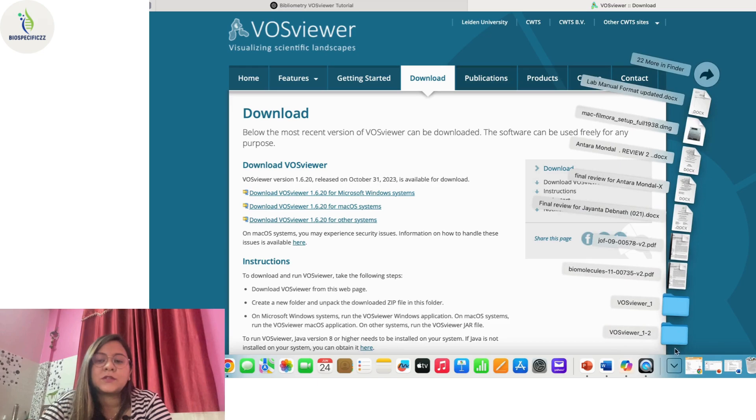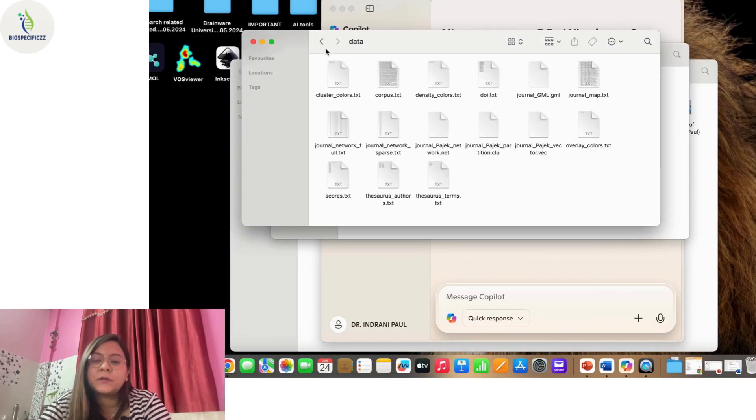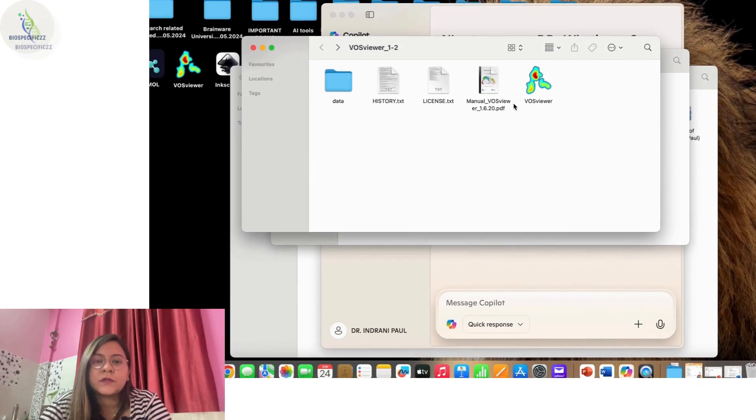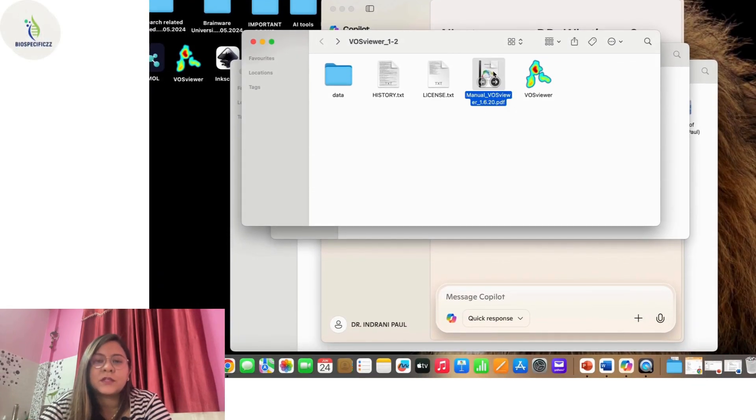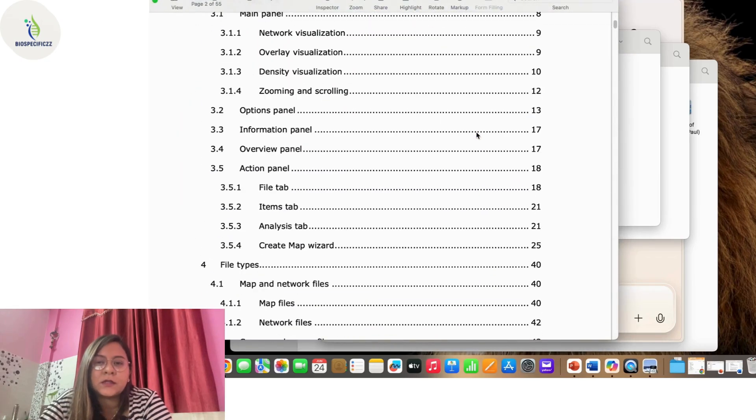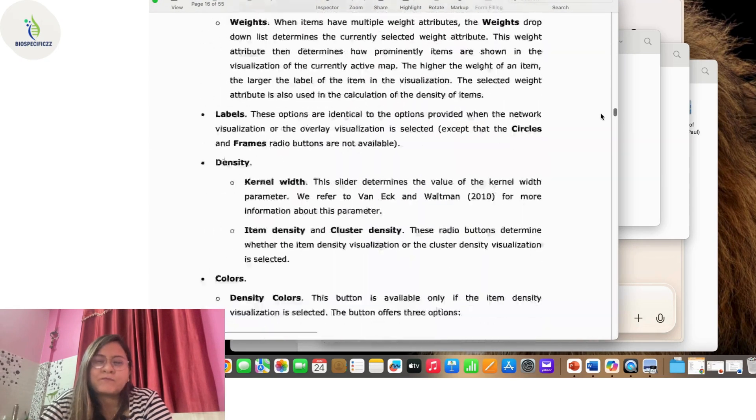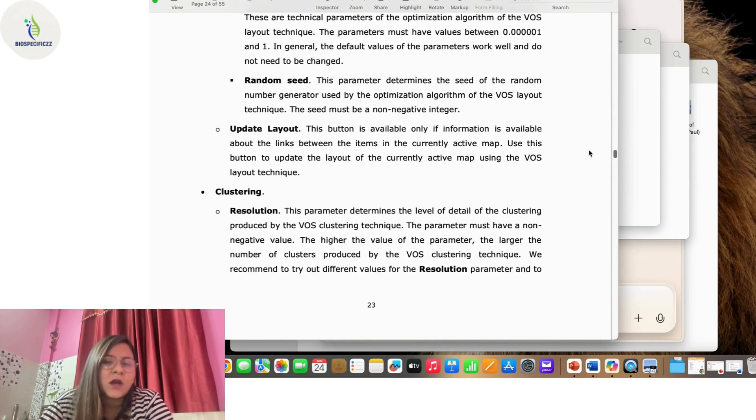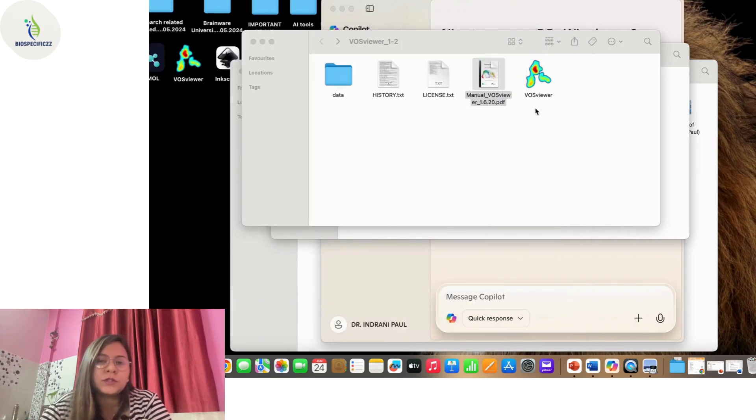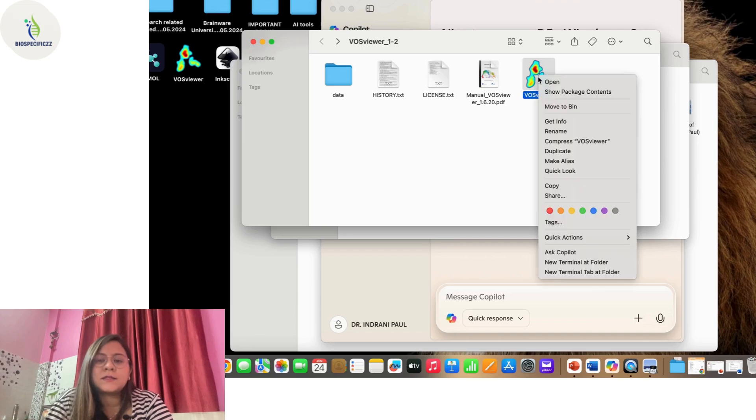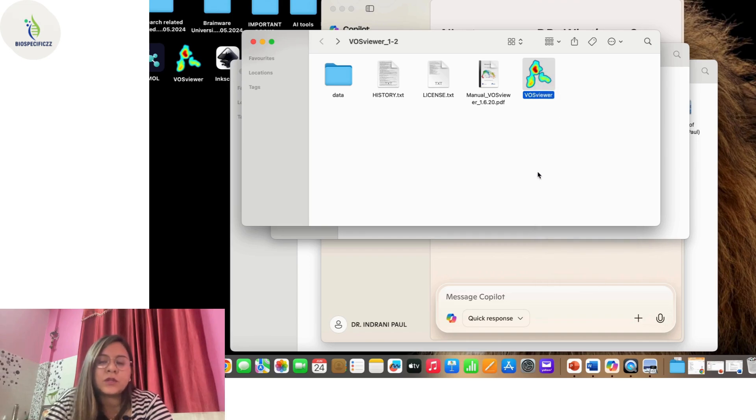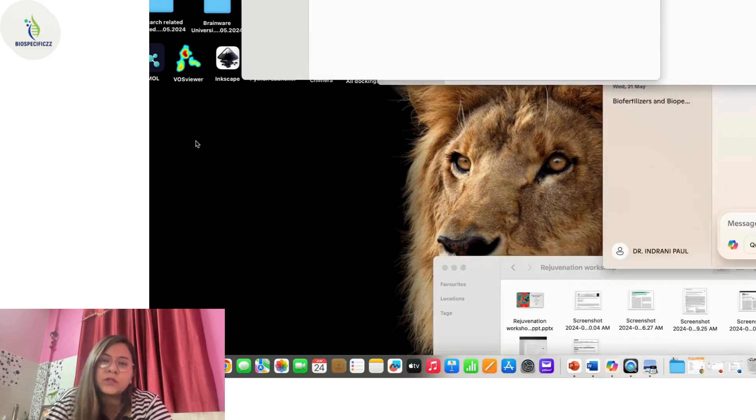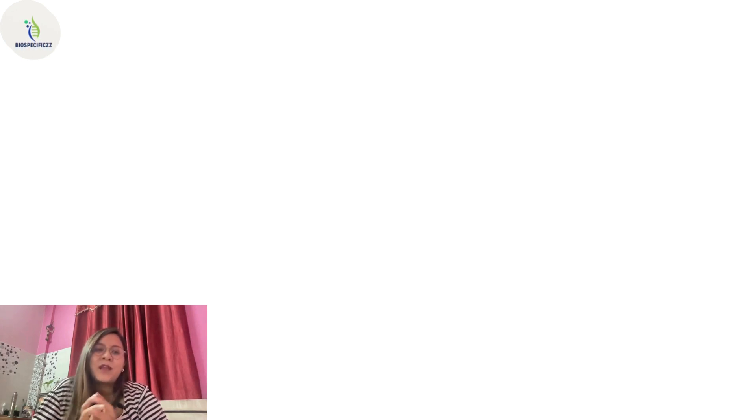Here I'll go to the downloads and the file takes a little bit of time to download. This is the interface that opens. You'll have the data, you don't need to do anything with that. There's a manual for VOSviewer, a 55-page document which gives you an overview and idea about how to explore the different tools and techniques. This is the actual icon which you are going to transfer or copy and paste on the desktop.